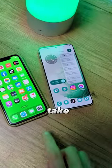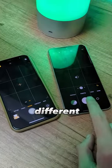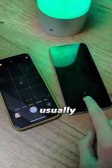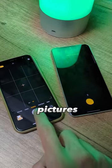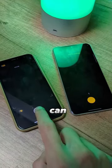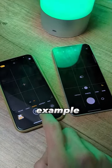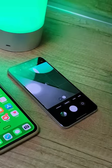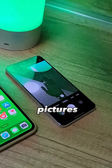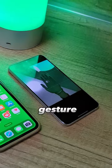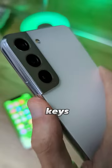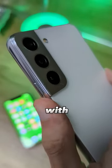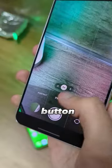Did you know that you can take photos in different ways? People usually use the shutter button to take pictures. But you can also, for example, on Samsung, you can take pictures with a hand gesture, the volume keys, or with a second shutter button.